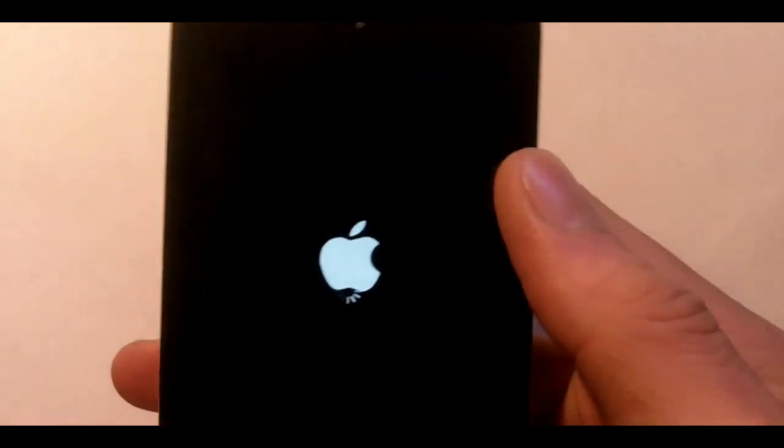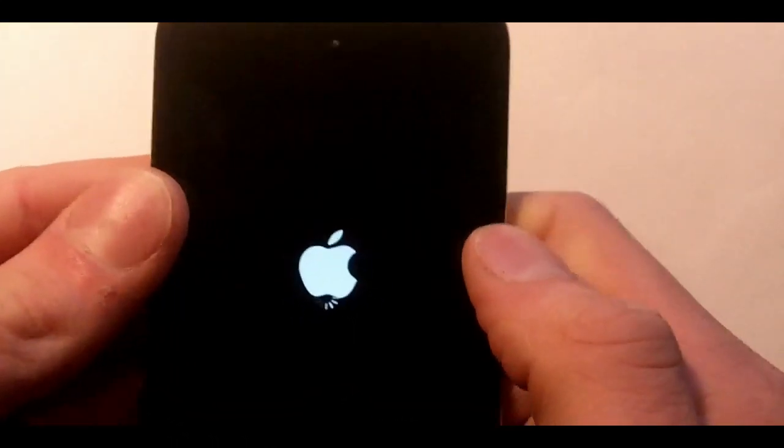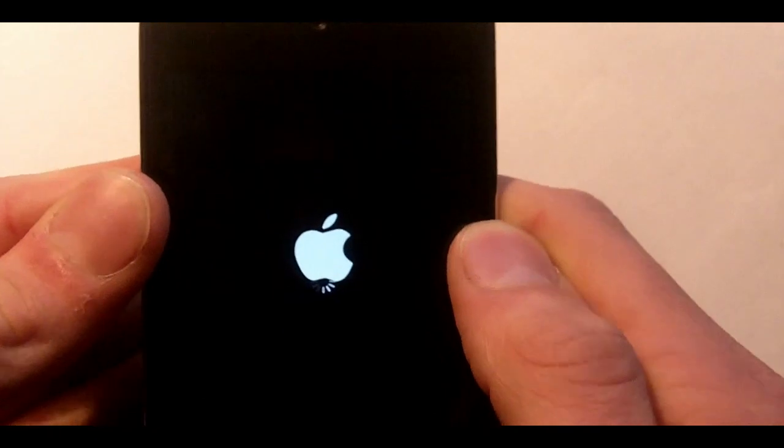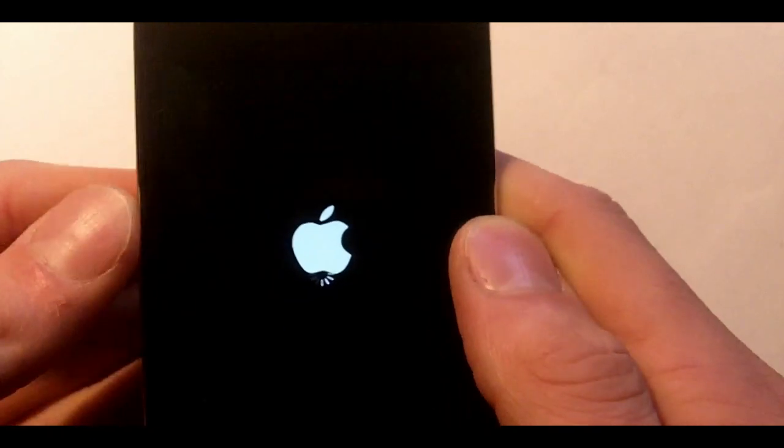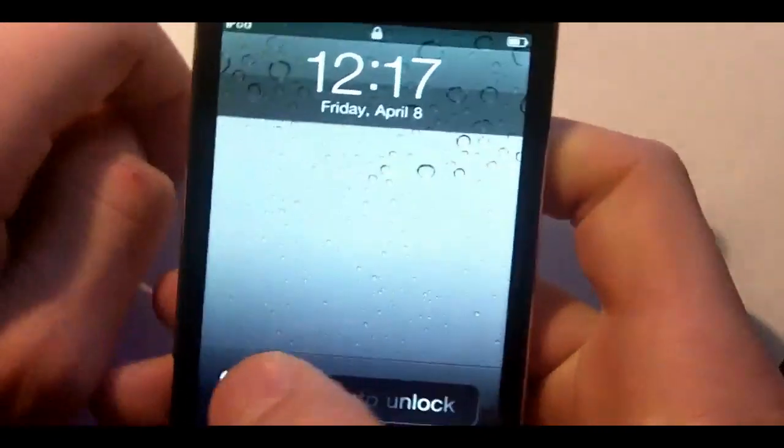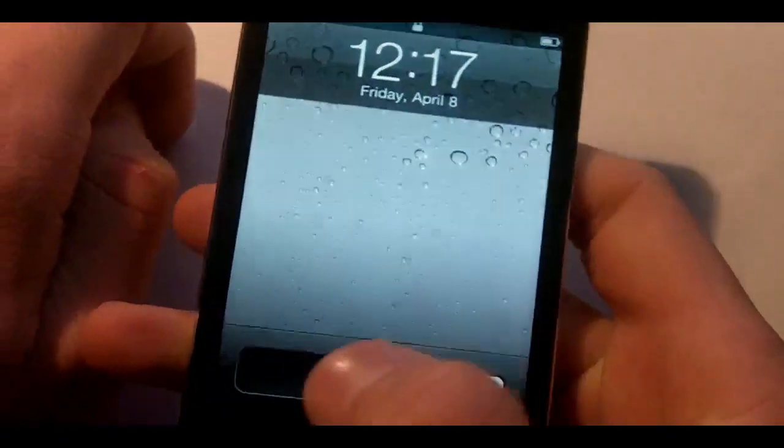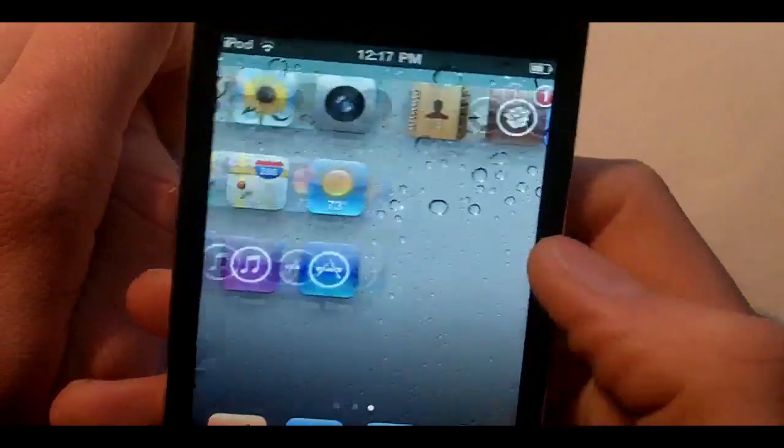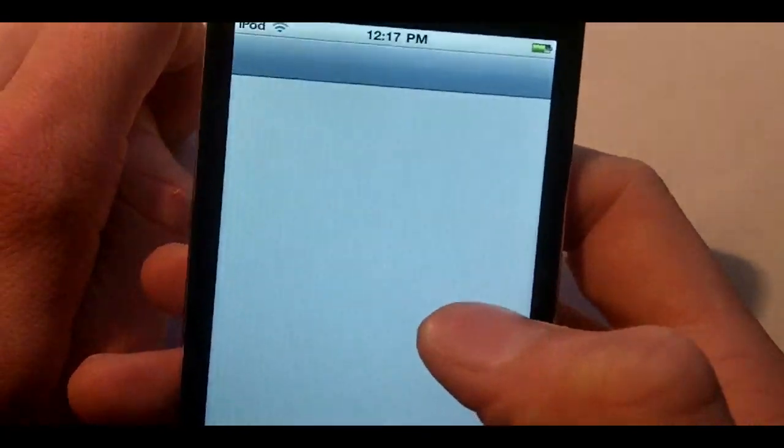Now what will happen is your device will reconfigure in like 10 seconds. There we go.